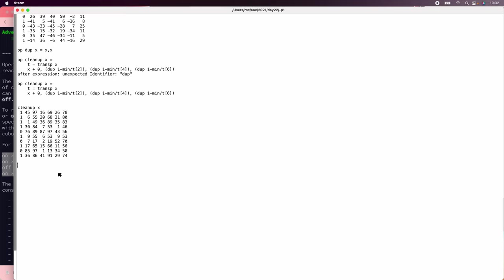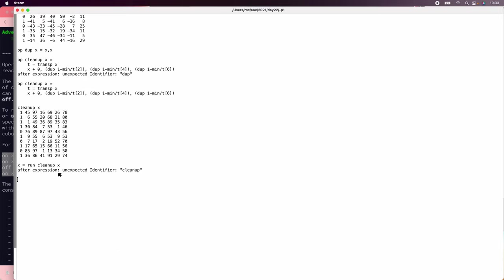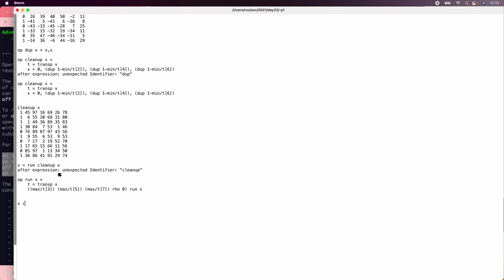We forgot to write the actual run program. To do run, we need to get the transposed ones again so we know how big a switch array to make. Switch arrays can be max of t of 3, which is the max of the x coordinate, max of the y coordinate, max of the z coordinate, rho 0. And then we run all of x. So now we should run cleanup of x.